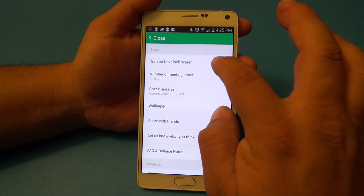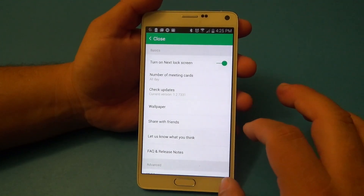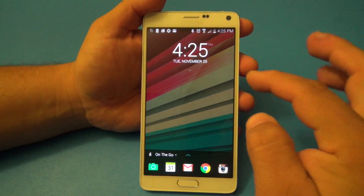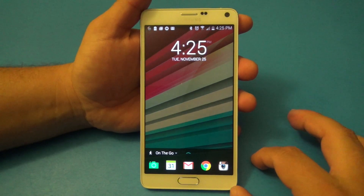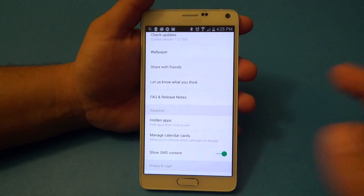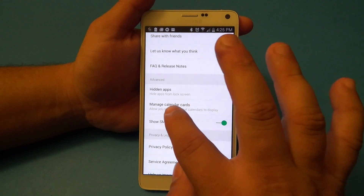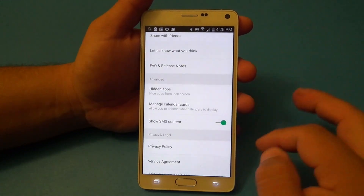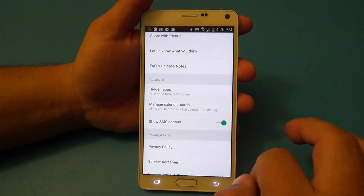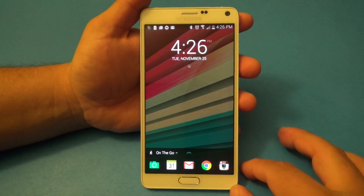You can turn the Next lock screen on or off here. You can also see your meetings — when there's a meeting coming up, you can see it on your lock screen. When there's a meeting or a text message, you'll see all those notifications on the lock screen. In advanced mode, you can hide apps from appearing on the lock screen, manage calendar cards, and set which calendar you want displayed. Make sure 'Show SMS' is selected on, so when you receive or miss an SMS, you'll see it on your lock screen.